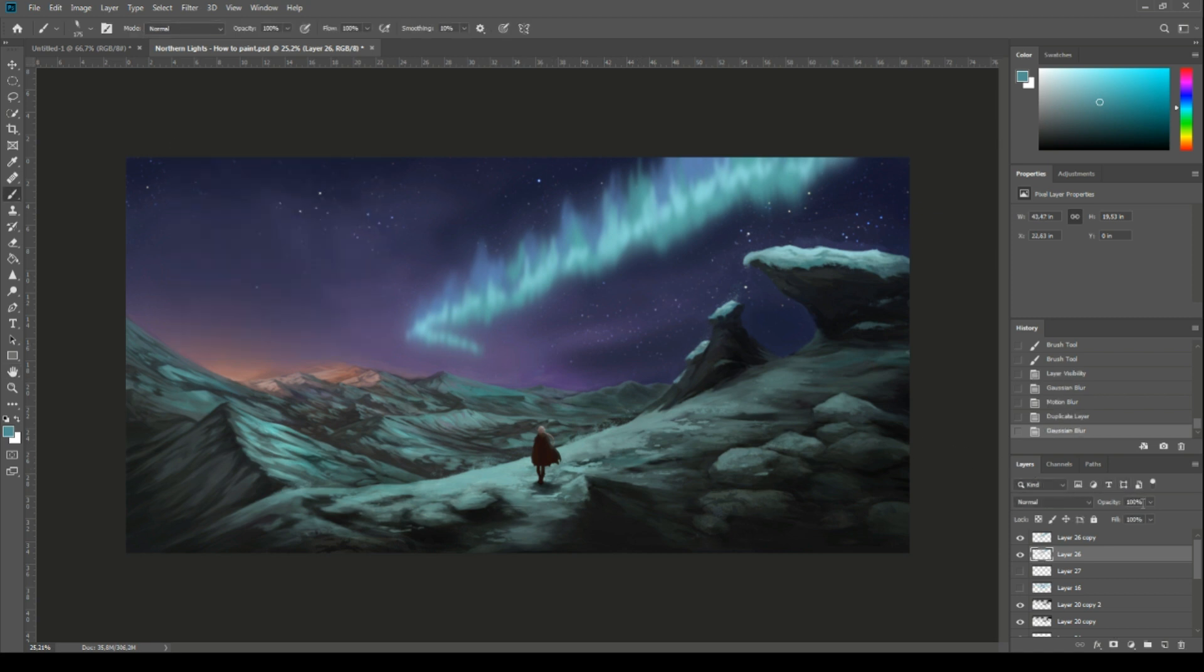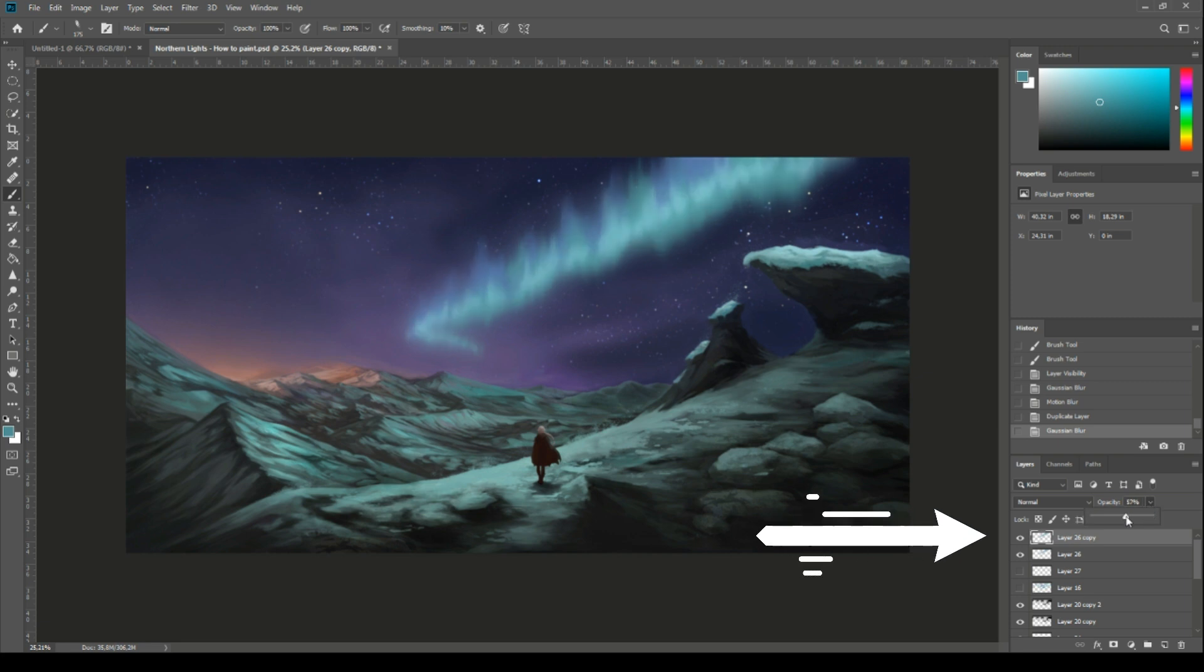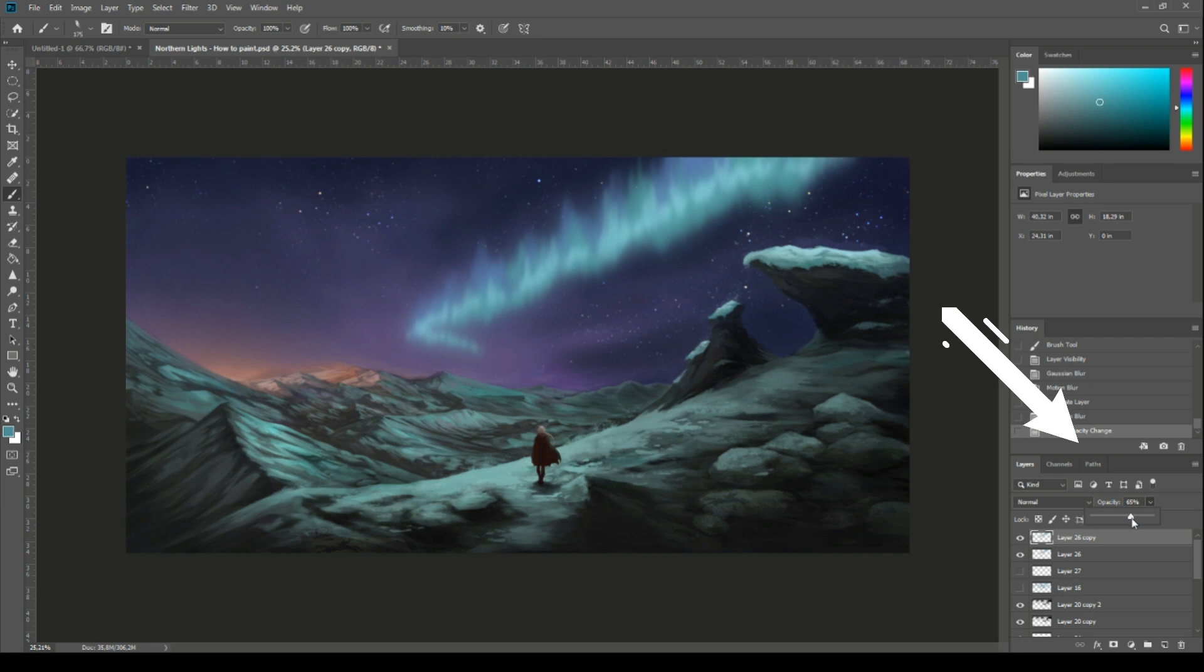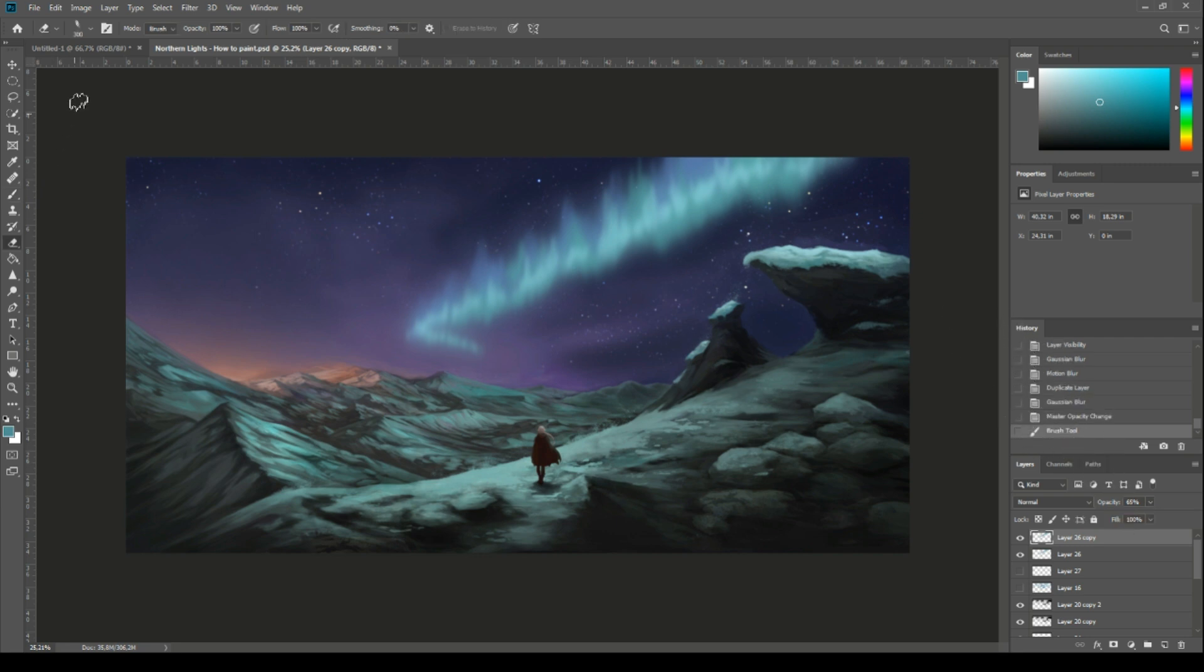Now go to the duplicated layer, the one that's on top. In the layer window just above the layers you have the opacity option. Set it to about 64% for this layer.